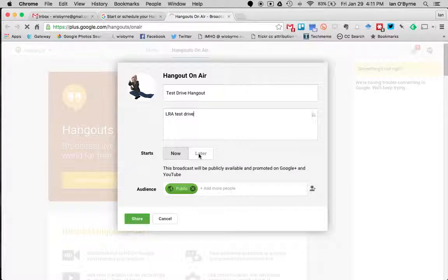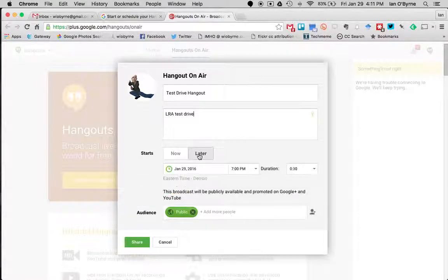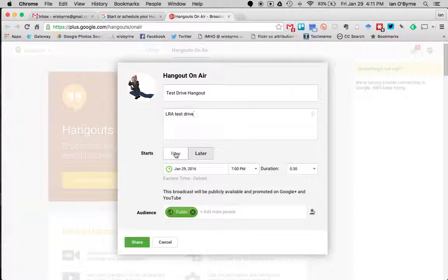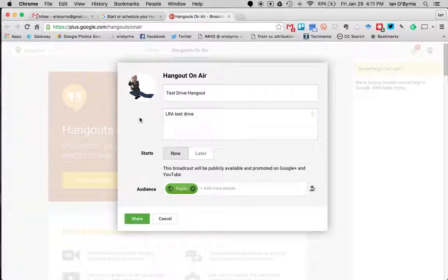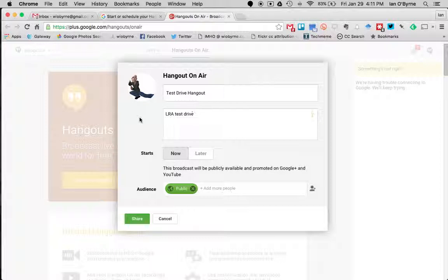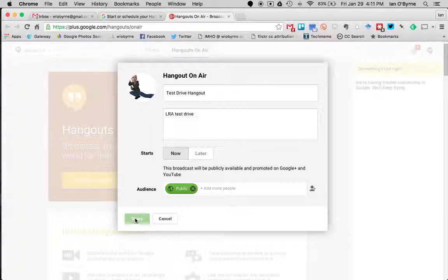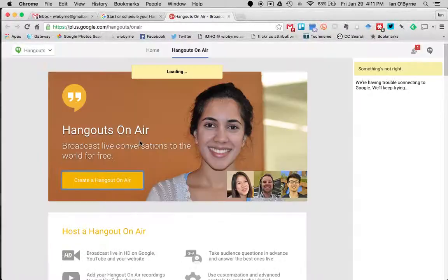You could set this up for later, but what I feel is much easier to do is if you want to set up the event for later, the thinking is that you'll show up basically a half hour ahead of the show just to get people in. I usually say now and hit share.